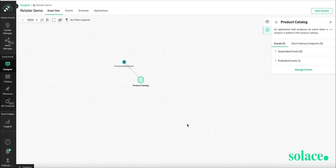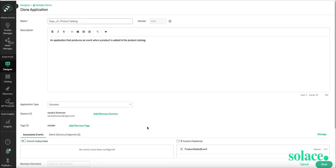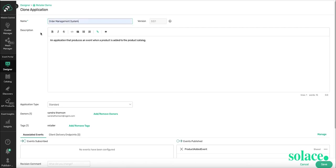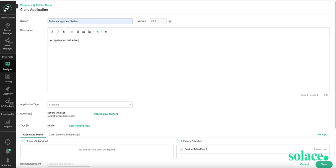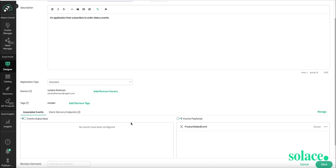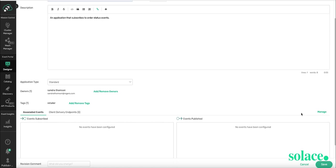Now I need an app that subscribes to this event. So I can actually just clone product catalog. I'm going to call it Order Management System. I'm going to edit the application description to say that it's an application that subscribes to order status events. I'm going to leave it as standard. Same tags. I want this to subscribe to the event as opposed to publish the event.